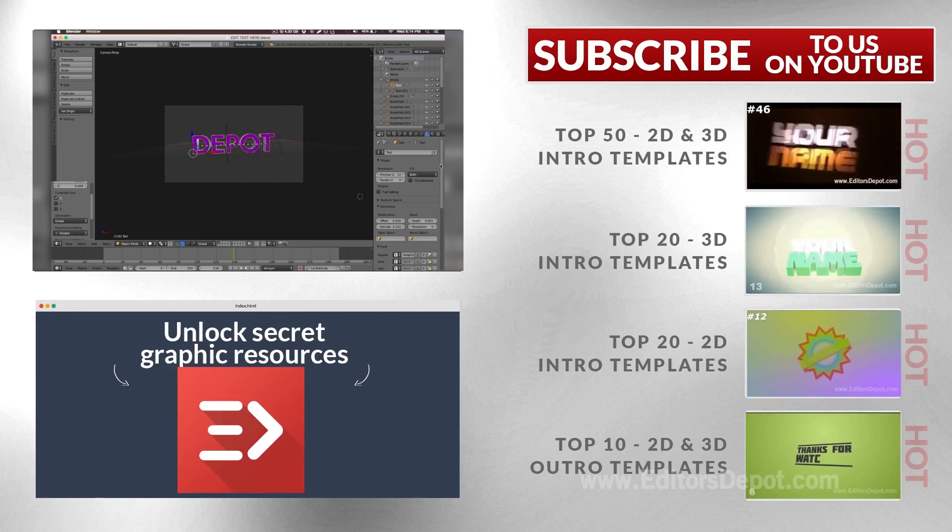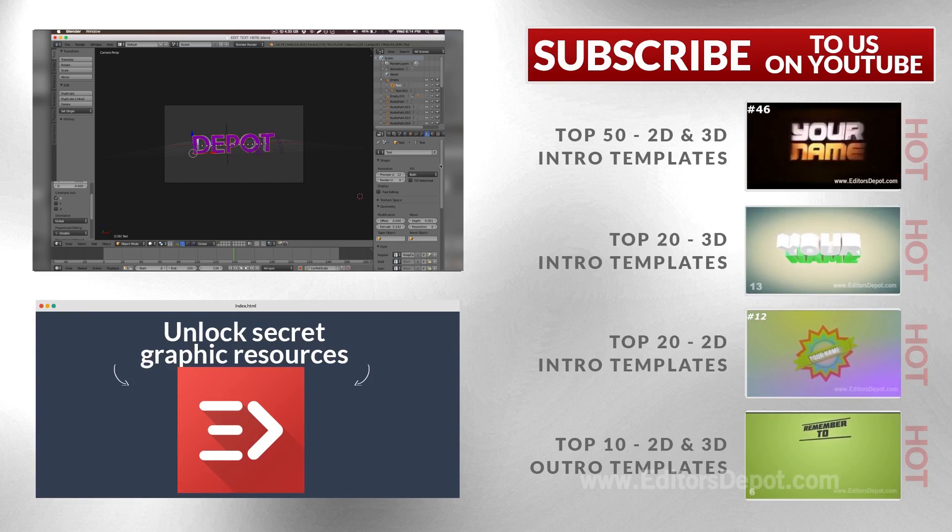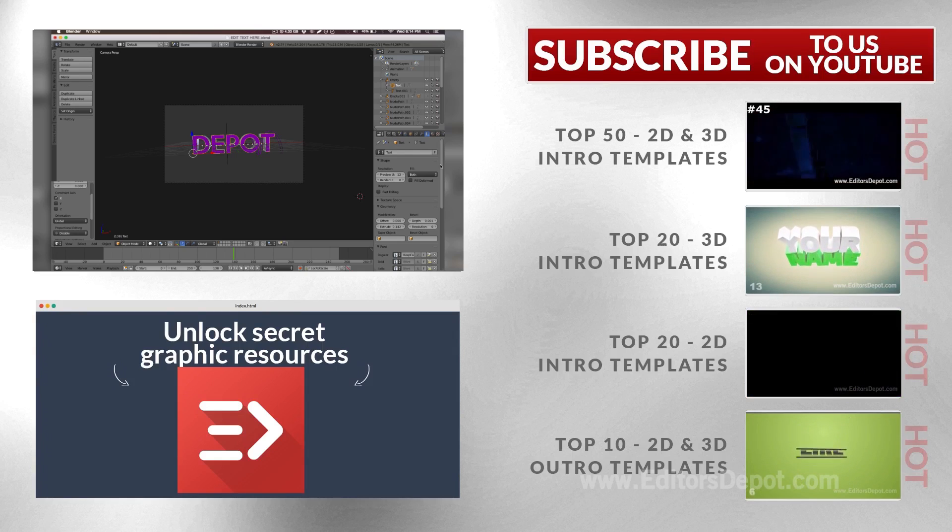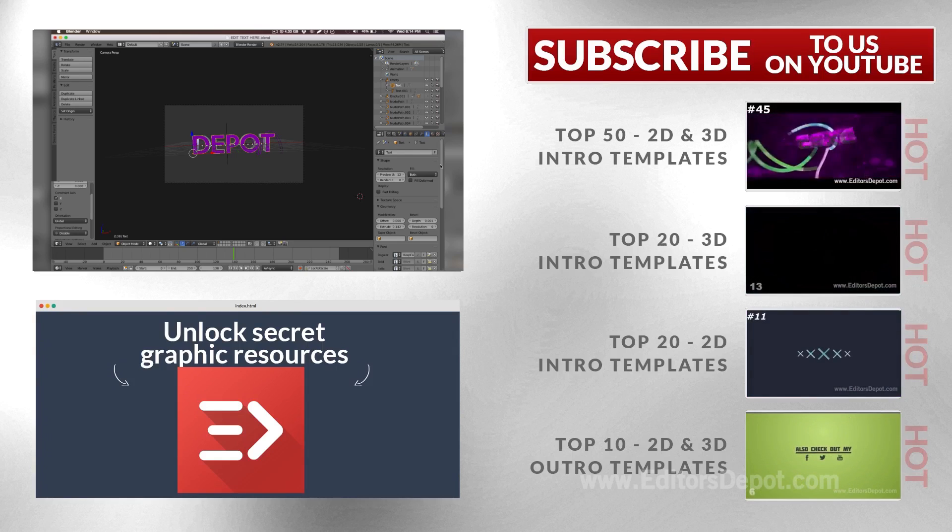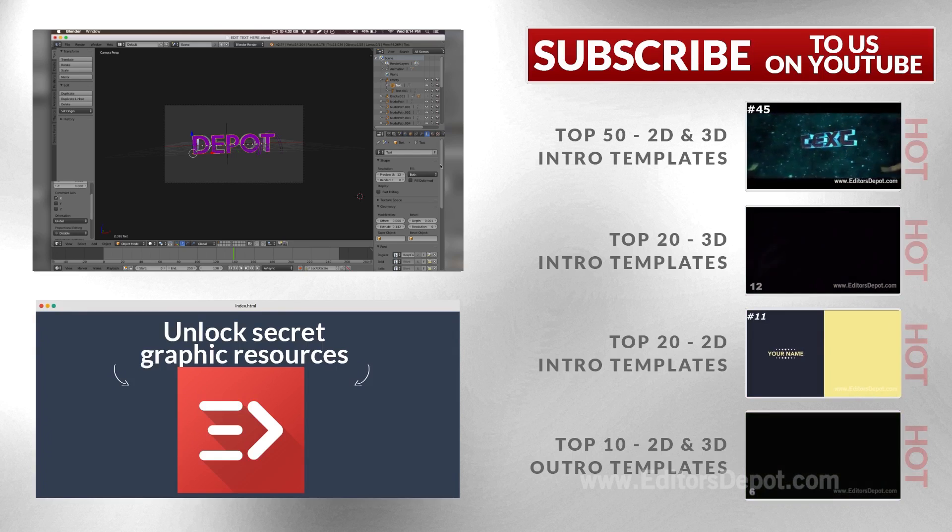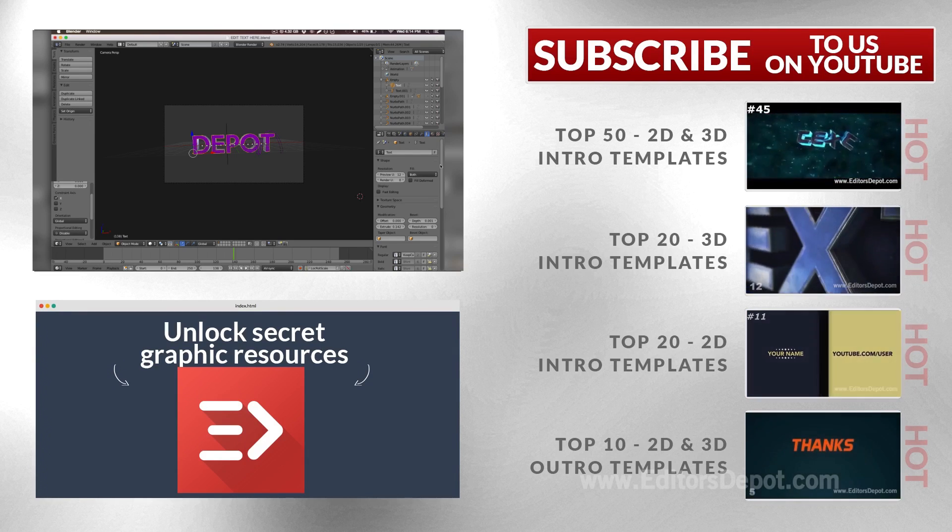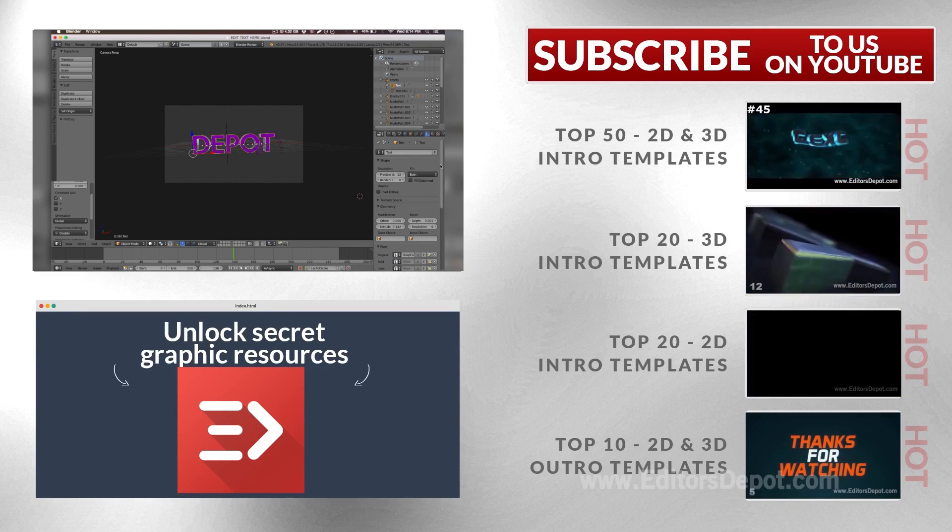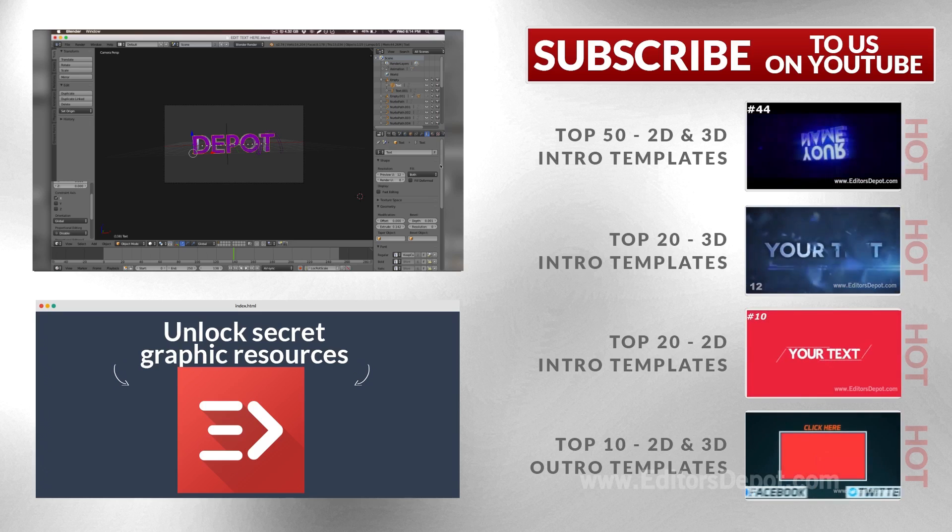But guys, my name is Marius from Editors Depot. Before you go anywhere, drop a comment down below, like this video, share it if it helped. Share it to your grandma, your dog—even if they're not watching it, just share it to them, make them mad. But guys, this has been Marius from Editors Depot. Hope you guys have an amazing day, and I'll see you guys in the next video. Take care, guys!